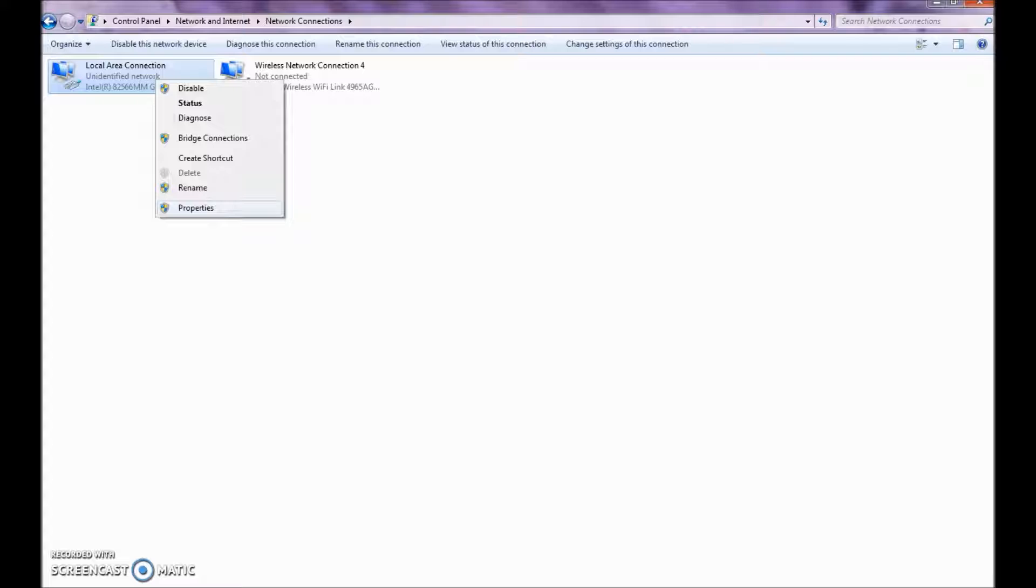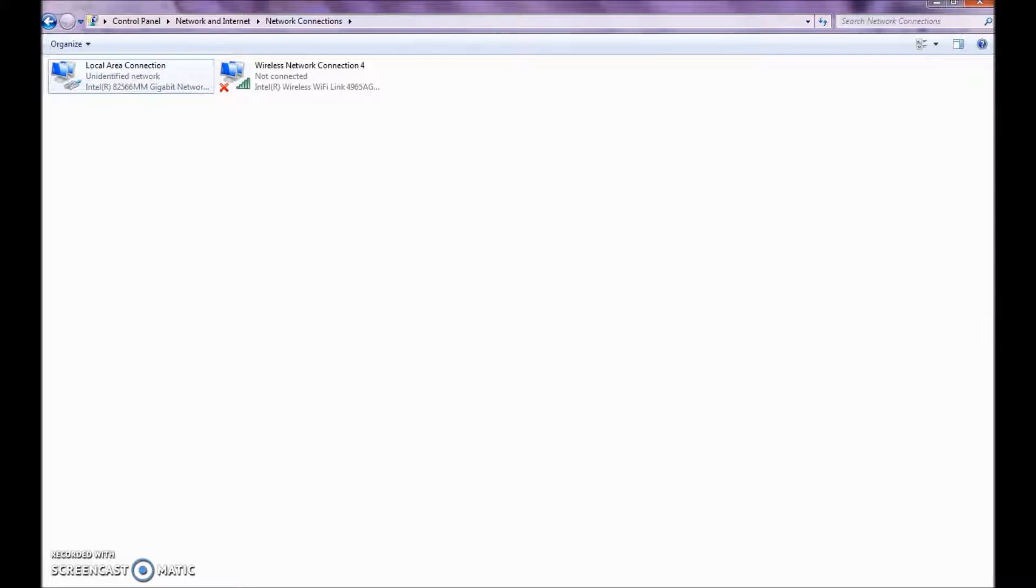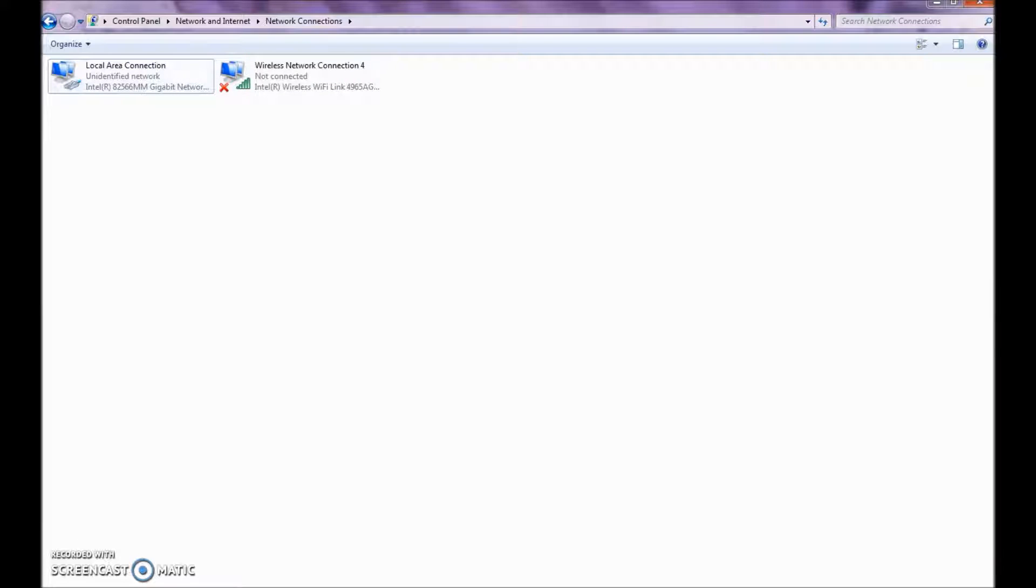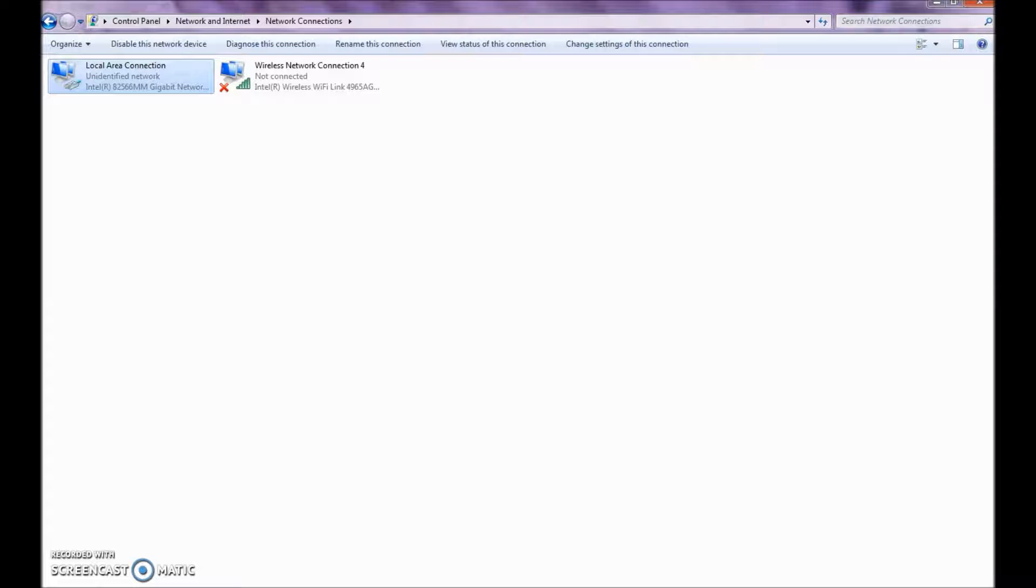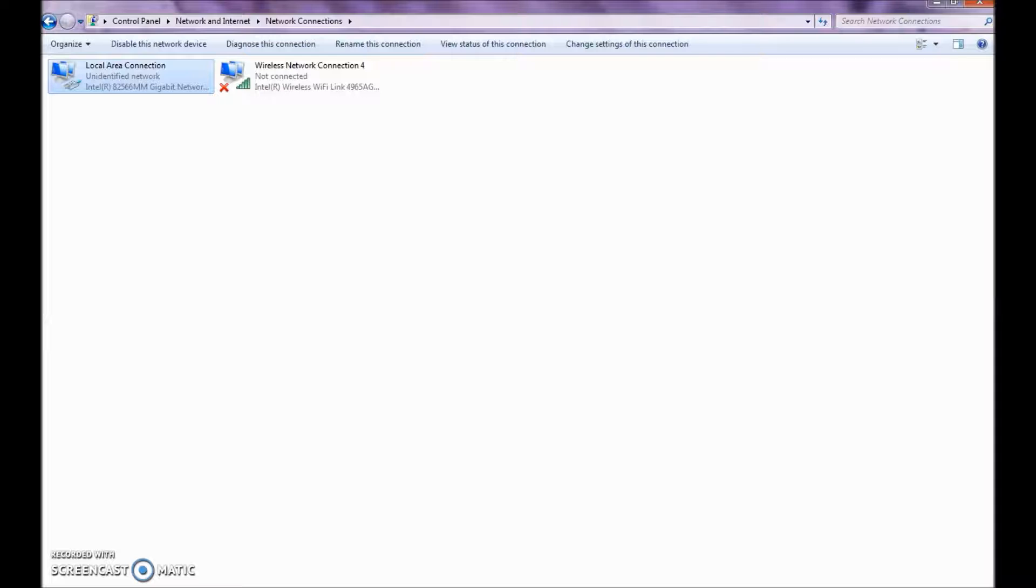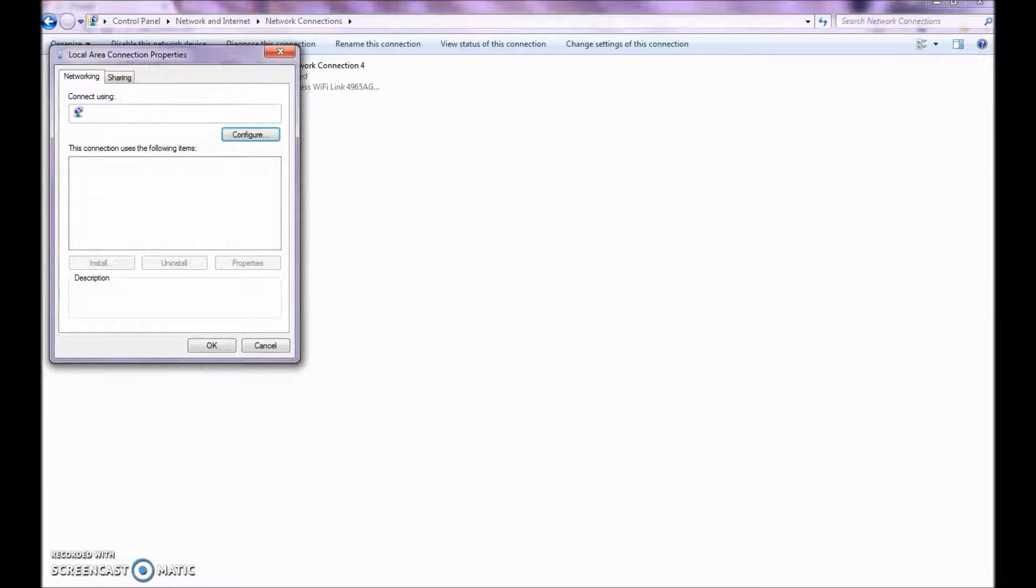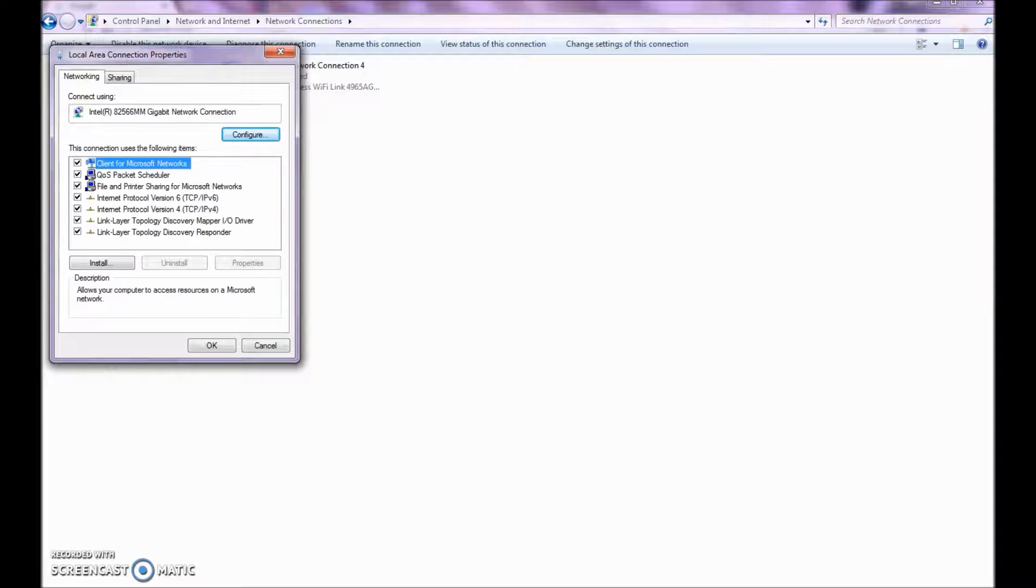I'm clicking on the window to control panel, network and internet, network connection. You'll want to change your local area connection. And you can see it's already communicating. Our wireless is not on a network, so that's why you see the red X. The local area connection here, there is no red X. It means that it's communicating to something out there. But I have this currently set to DHCP to receive an IP address. We need to manually set that.